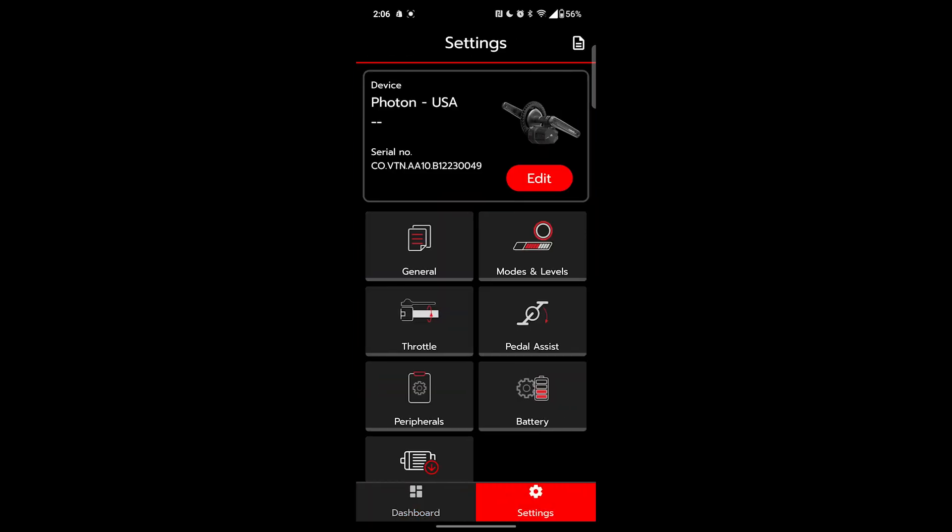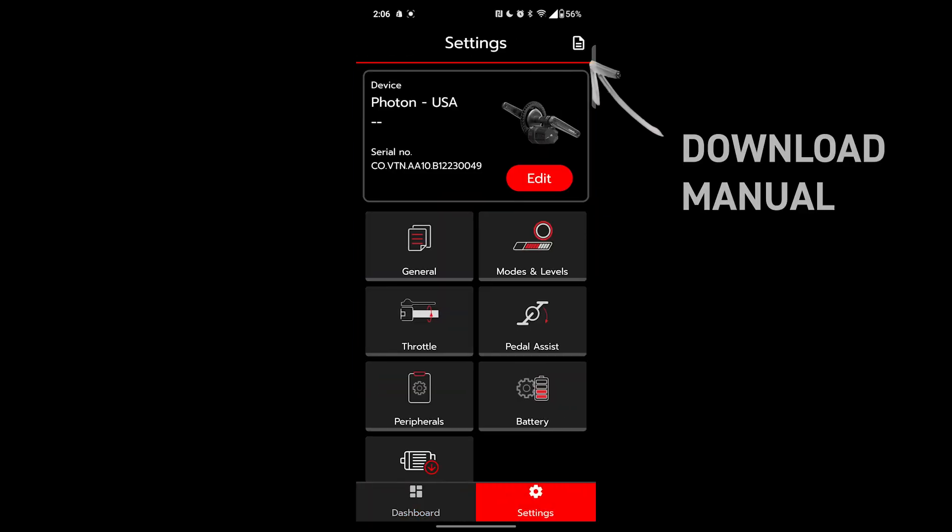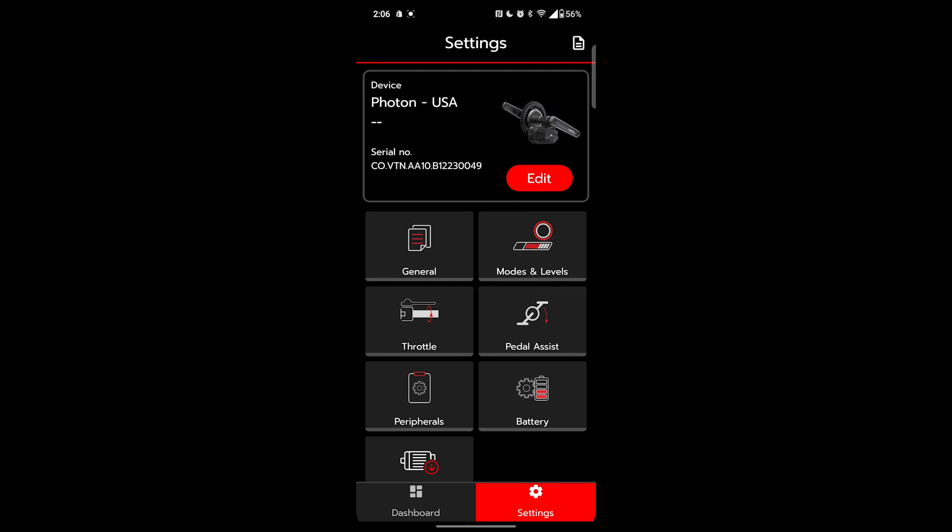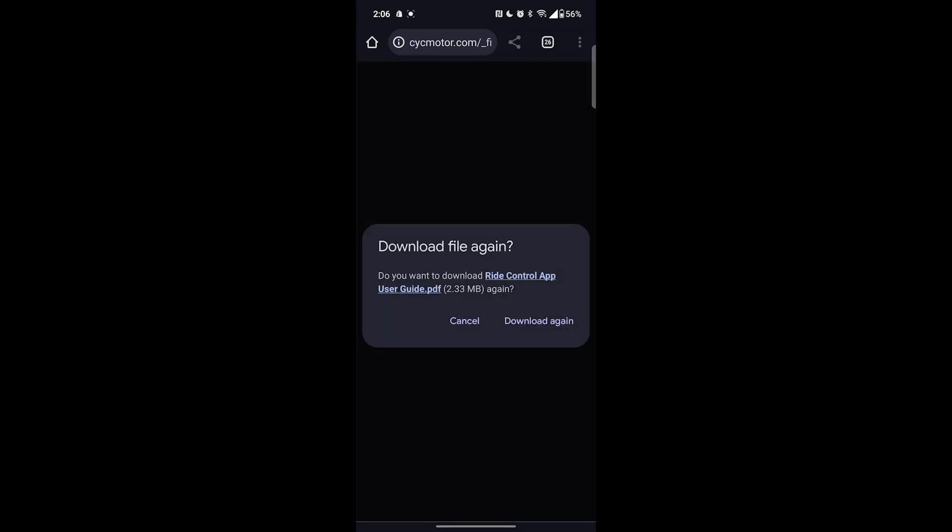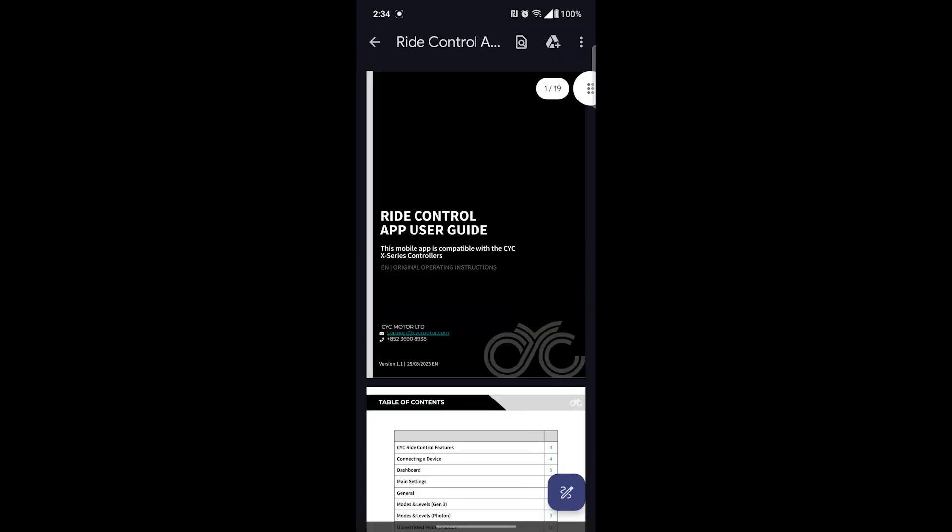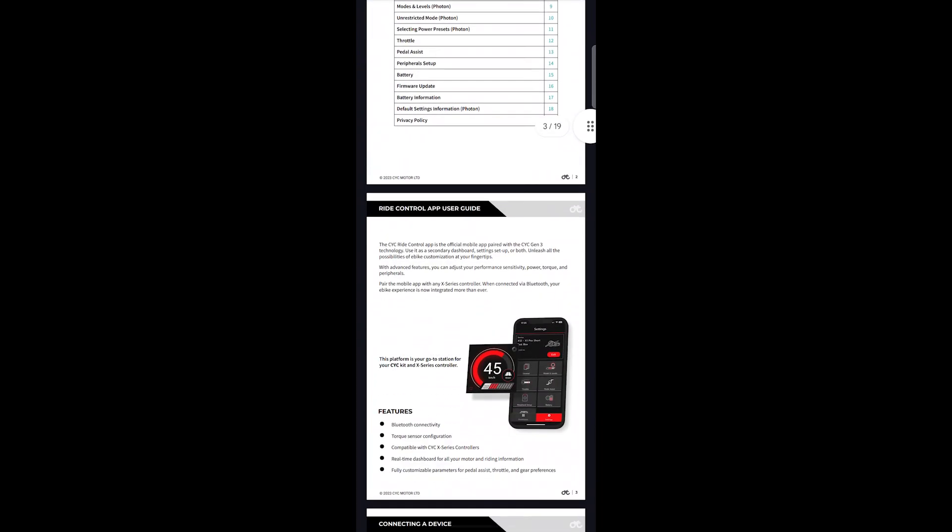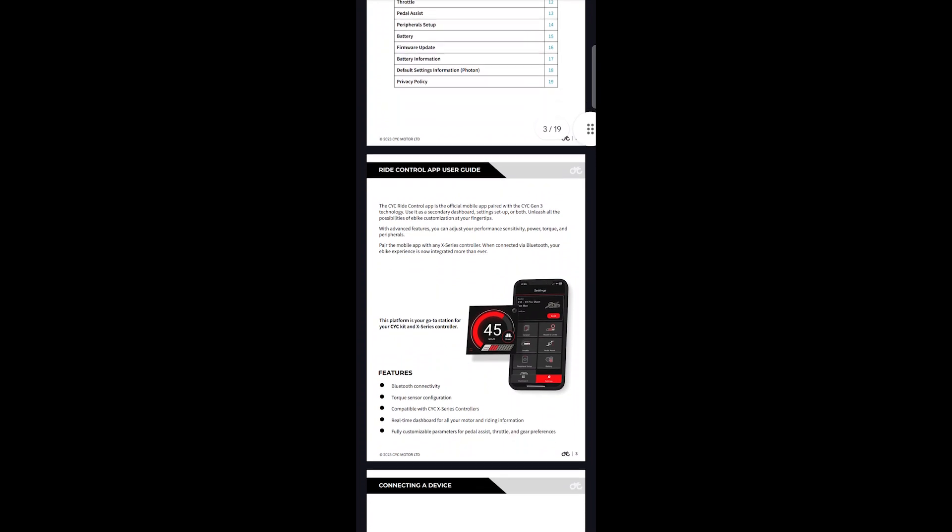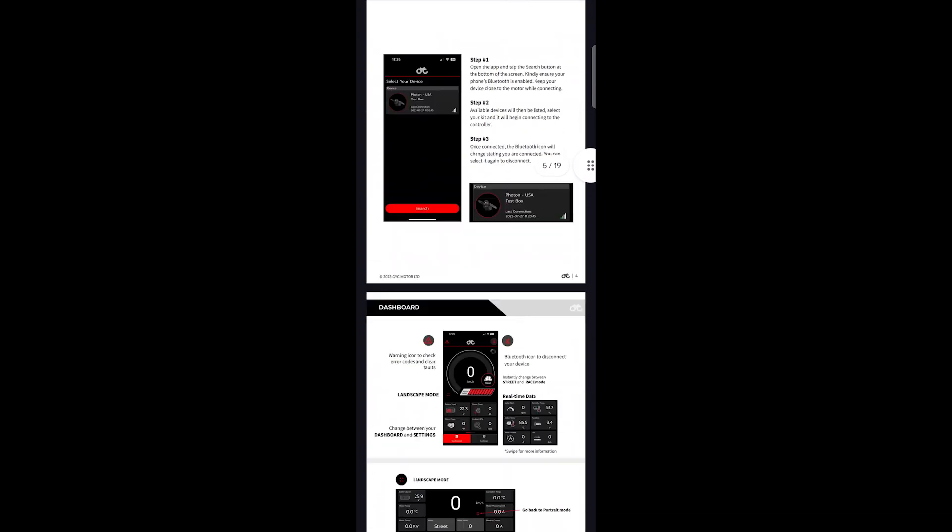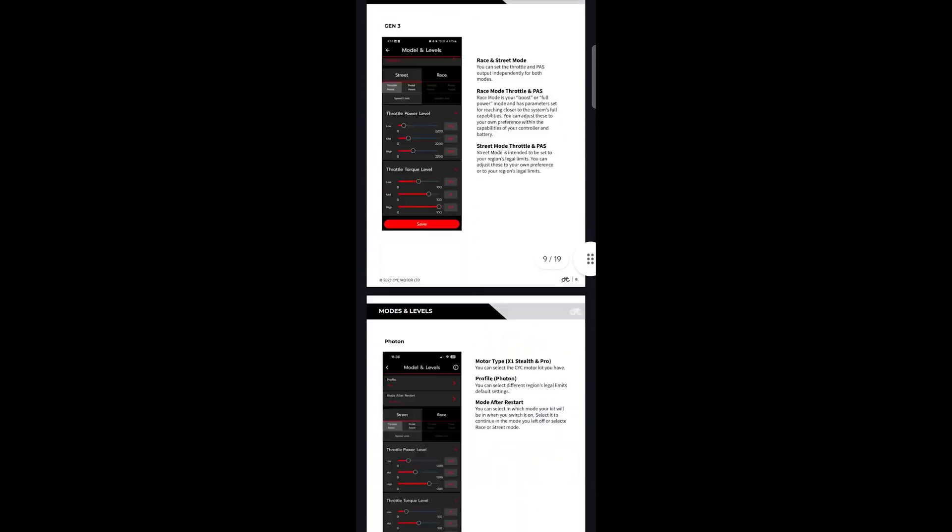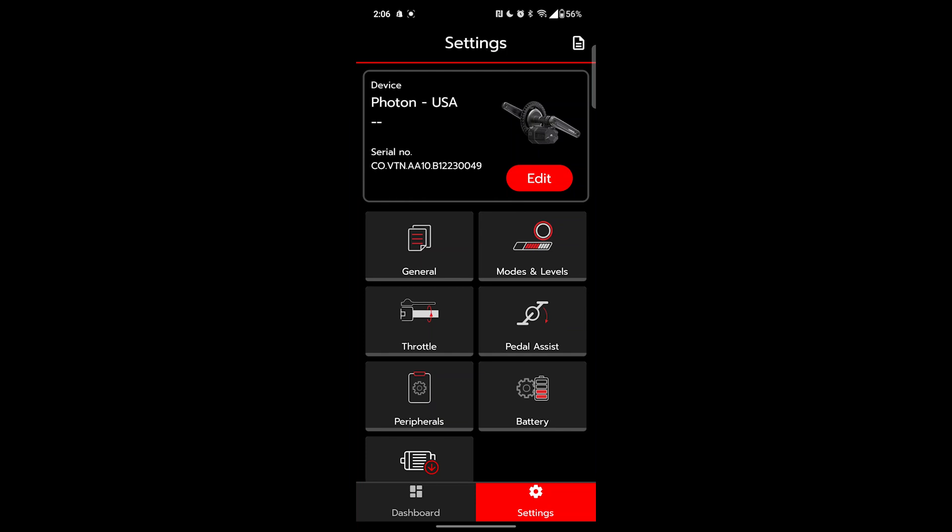From here you can tap this piece of paper in the top right corner to download the application's manual. This is a more thorough resource than this video and is a great companion. It has expanded descriptions for each of the settings and stats.